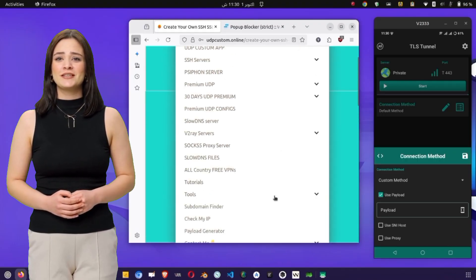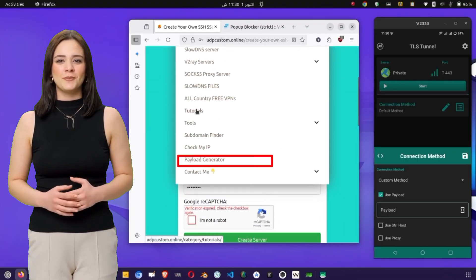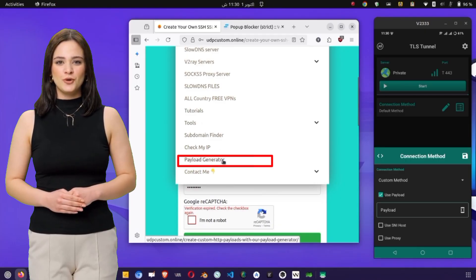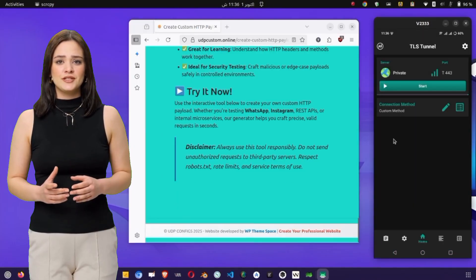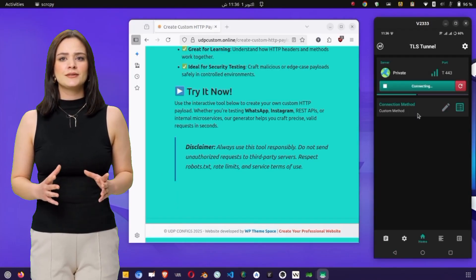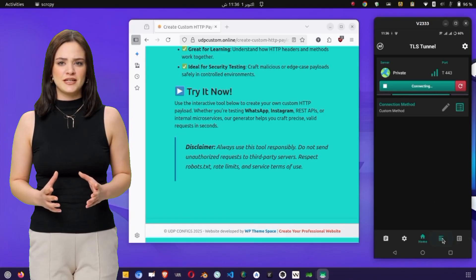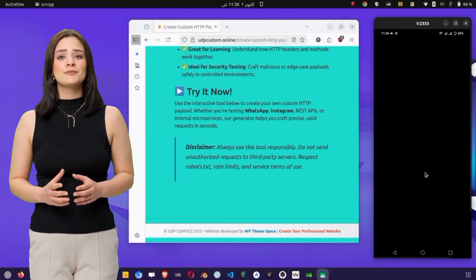I won't show the exact payload in this video, but you can visit my blog for detailed instructions and working payload examples. Once you've entered the payload, save the settings. Finally, go back to the main screen and tap on the Start button to connect.